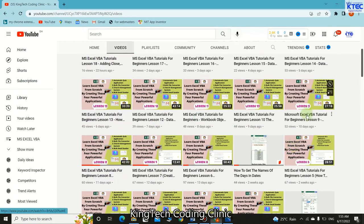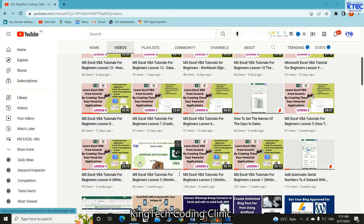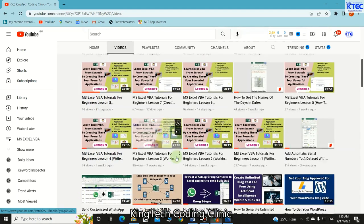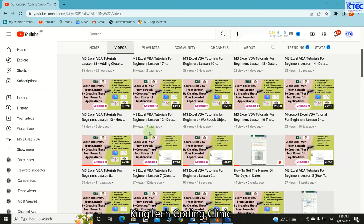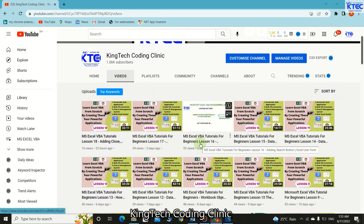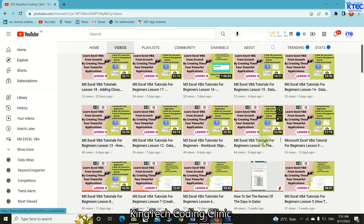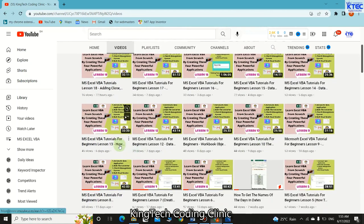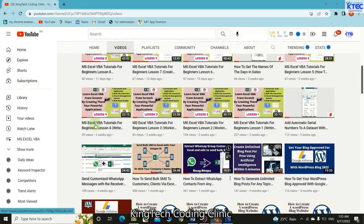If you haven't watched our previous tutorials, we have the links in the video description below. You can check the link and access the previous tutorials, following from lesson one to the last lesson — that is how you'll be able to understand everything. Also, if you haven't subscribed to our channel, please do that, subscribe and press the bell icon so you can receive notifications anytime we upload new tutorials.